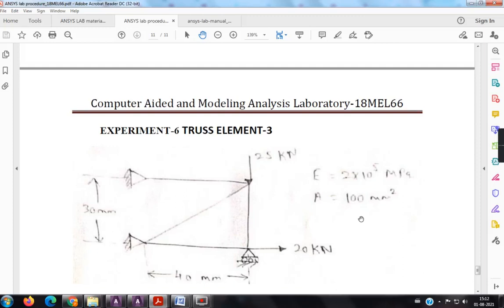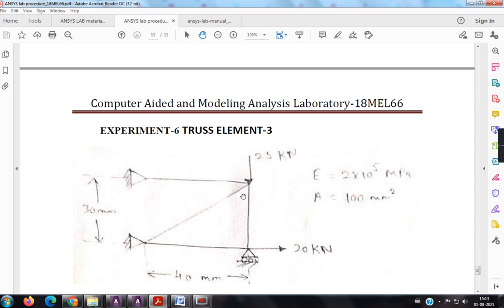So yes dear friends, I welcome you for the ANSYS tutorial lectures. So in this lecture, I am going to tell you how to solve the 4 elements truss problem using ANSYS software version 2021 R1.